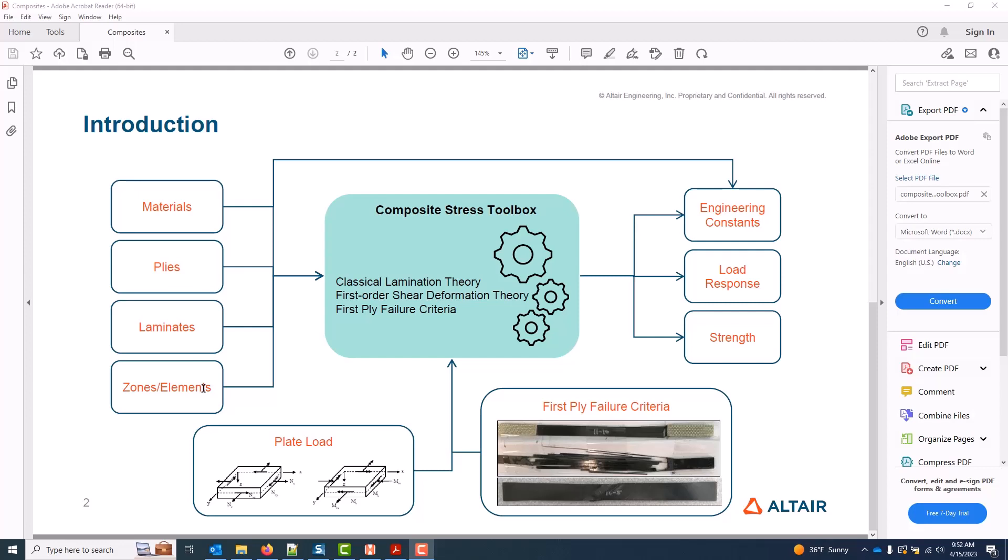I can directly determine engineering constants from any of these entities and see what those engineering constants look like as I do, for example, an angle sweep. And I can additionally determine various load response and strength calculations by inputting plate loads and first-ply failure criteria into the stress toolbox calc.